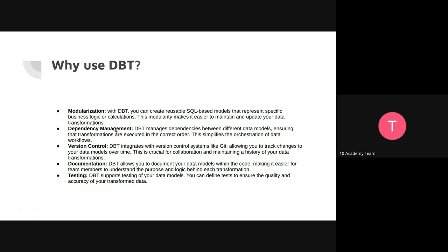So why use dbt? You have the modularization because you're creating reusable models. You have dependency management because models can depend on each other, and in dbt you can make sure that they are executed in the right order.